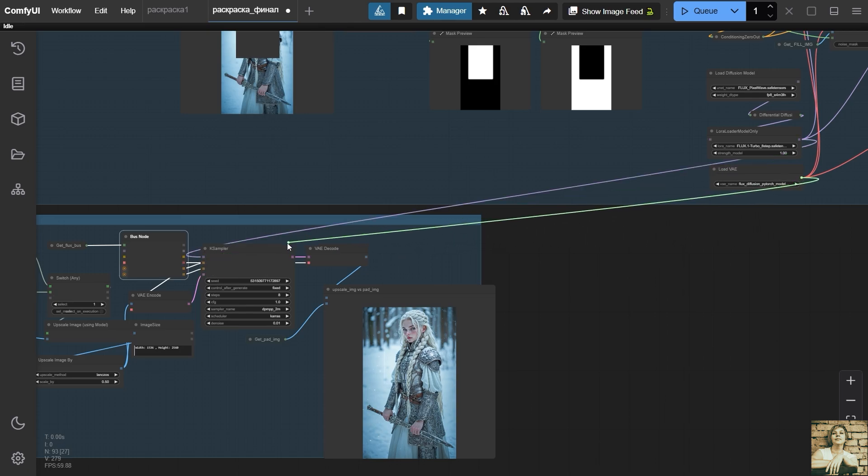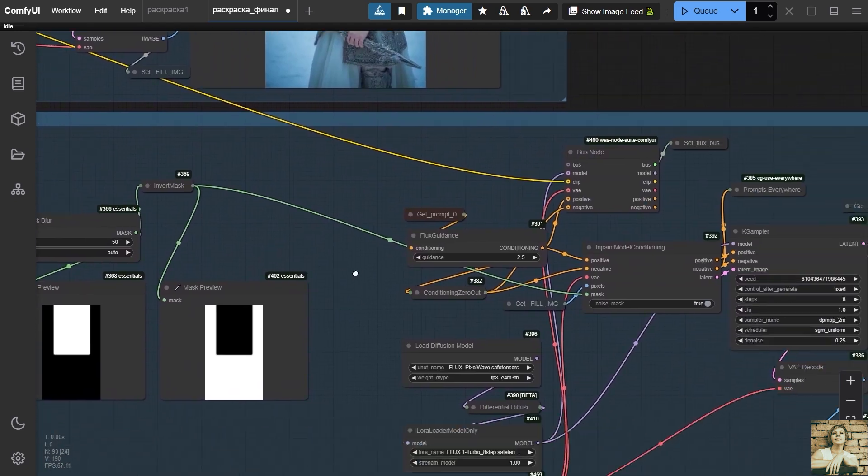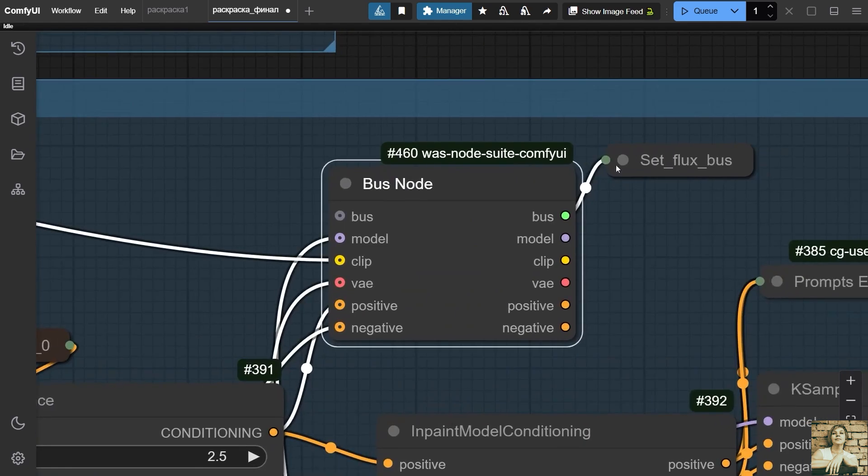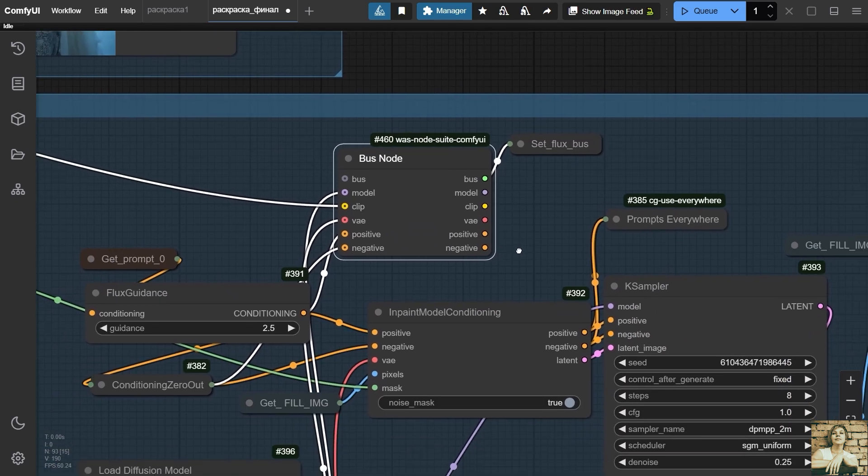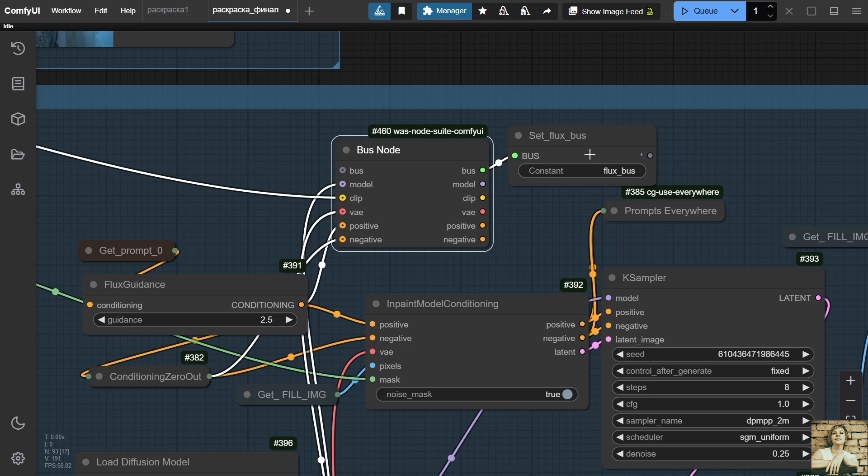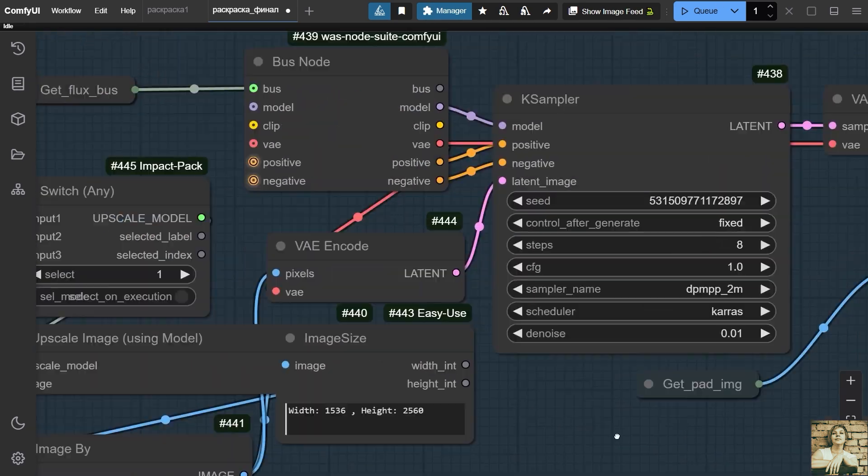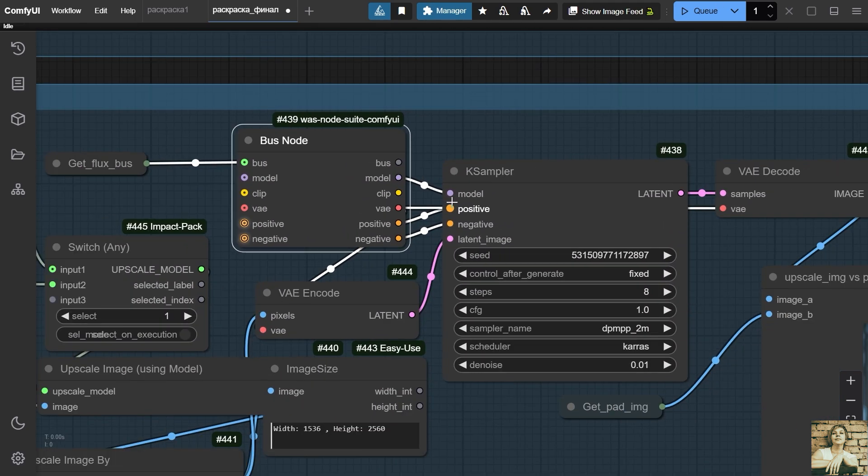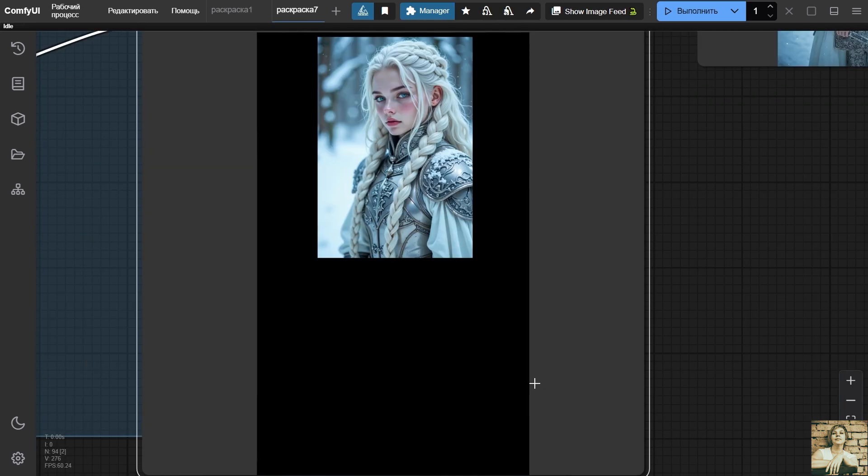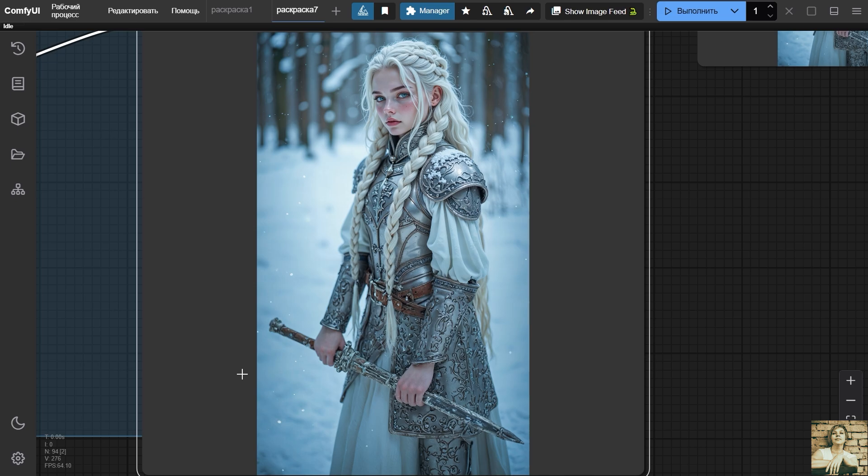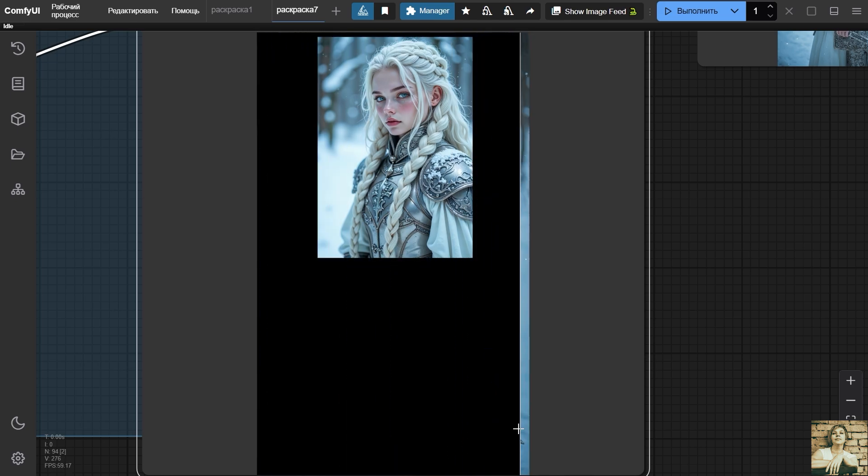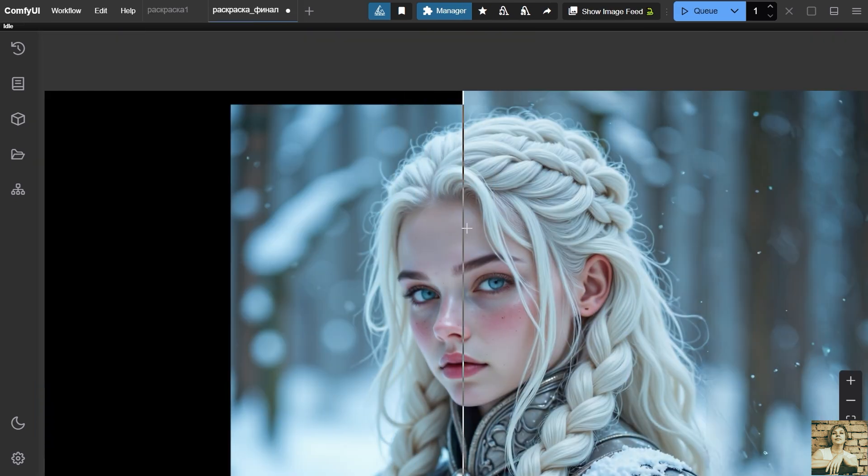We add the bus node to the group where the parameters necessary for transmission are located and connect it to the input points. We assign a variable. Here we call this variable. And we connect it to another node, bus node. And we take all the necessary values into the sampler. The final image, we can see the clarity and expressiveness of the facial features after upscaling.